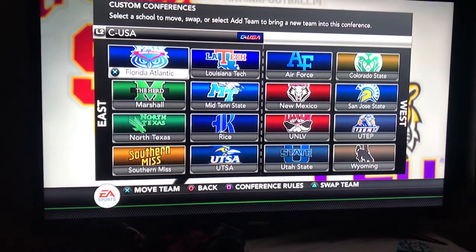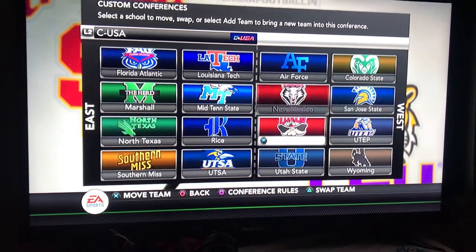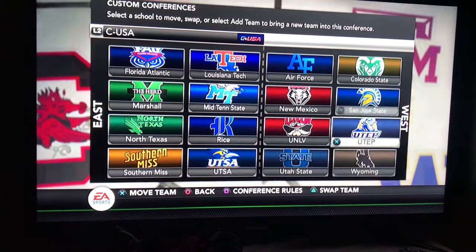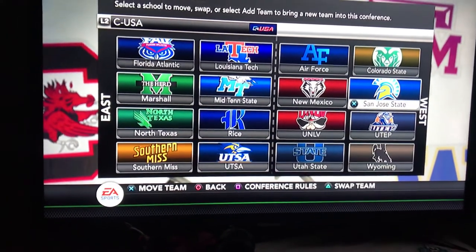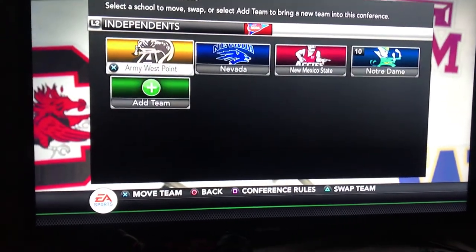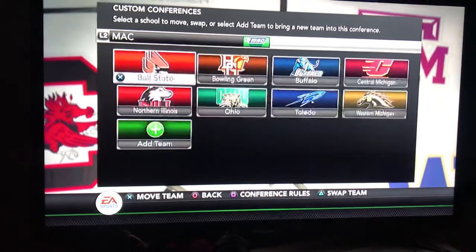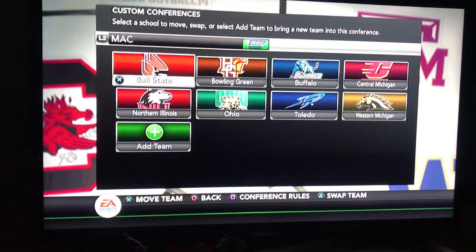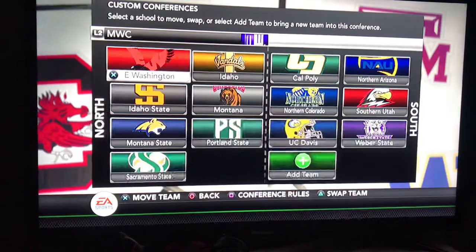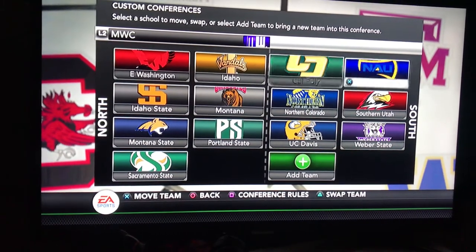In Conference USA, I put teams from the former Mountain West in there. And then there's the Big Sky Conference.